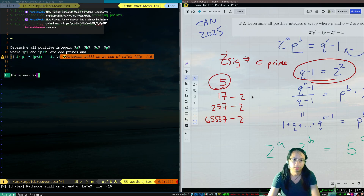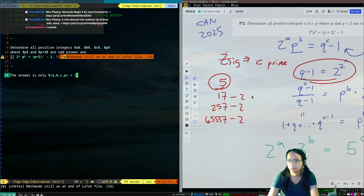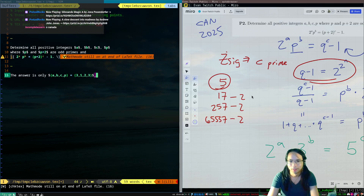The answer is only — what was it? Three, one, two — is that the triple?